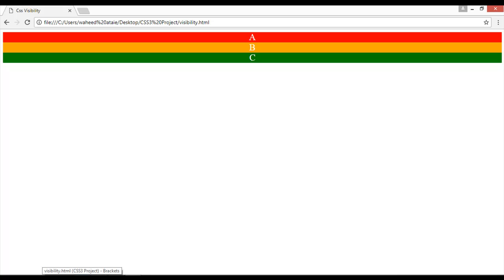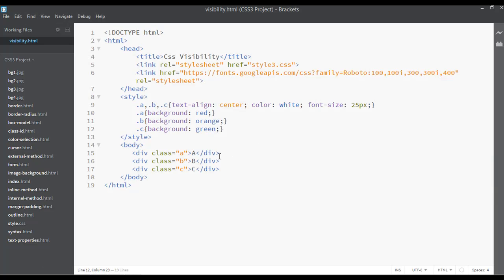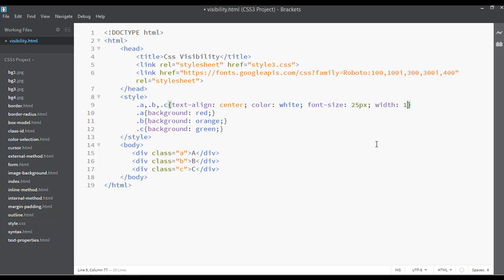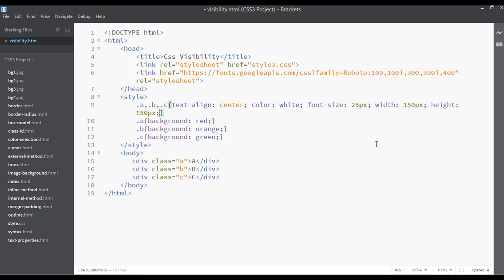So let's just give width and height for them. I'm just going to use the width and height. Width can be something like 150px and the height also like 150px.